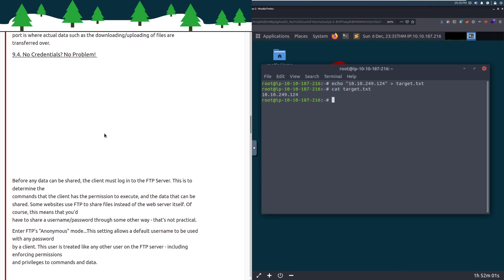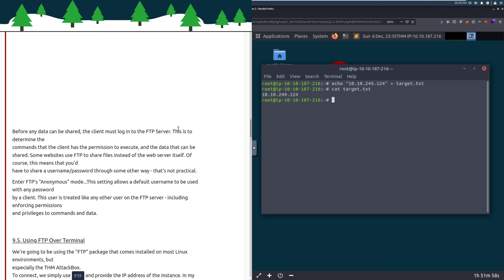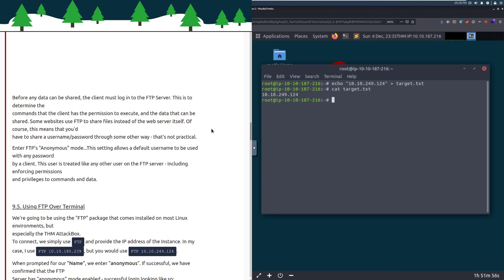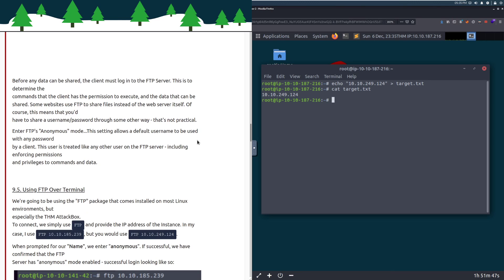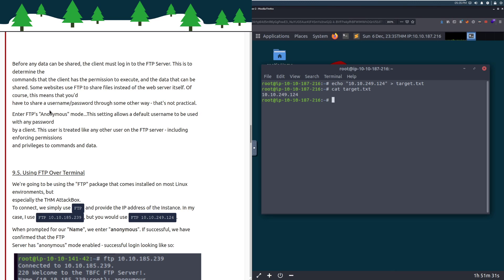Before any data can be shared, the client must log into the FTP server. Some websites use FTP to share files instead of the web server itself. Enter FTP's anonymous mode, which allows for a default username to be used with any password. The user is treated like any other user, including enforcing permissions and privileges. You can have anonymous mode enabled but also have privileged users that have access to more.